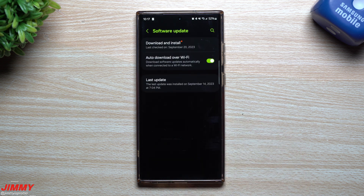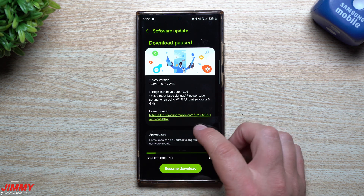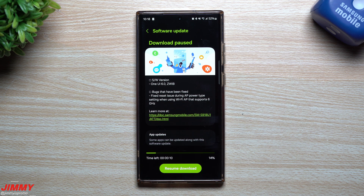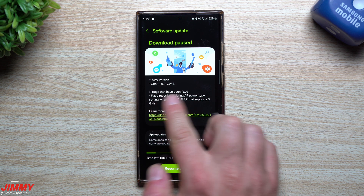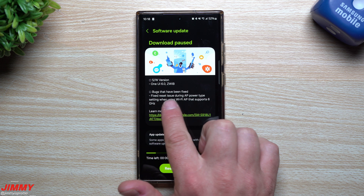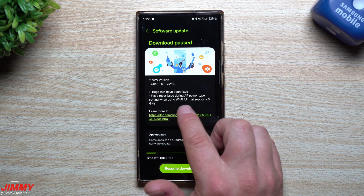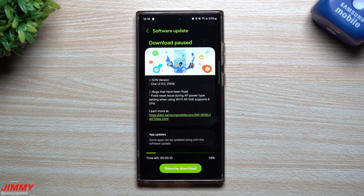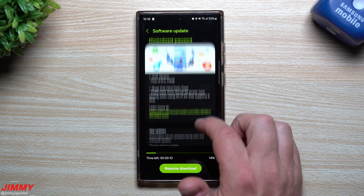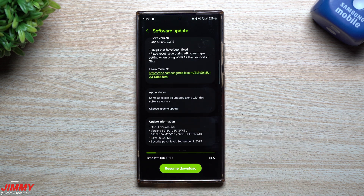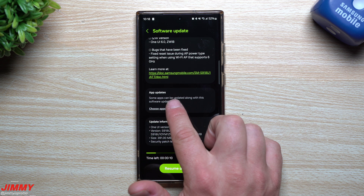This one was a fairly large update at around 1.3 gigabytes and still gave you that September 1st patch. This one is quite a bit smaller — it ends in ZWIB — and the bug that has been fixed is the reset issue during AP power type setting when using Wi-Fi AP that supports 6 GHz.